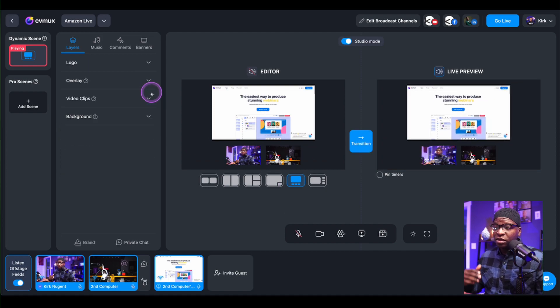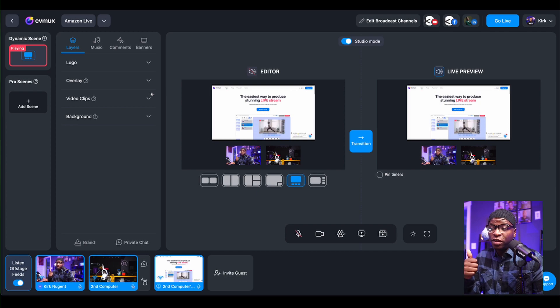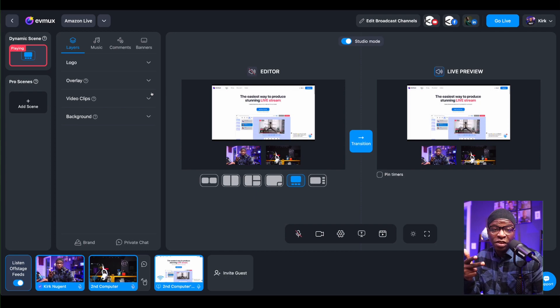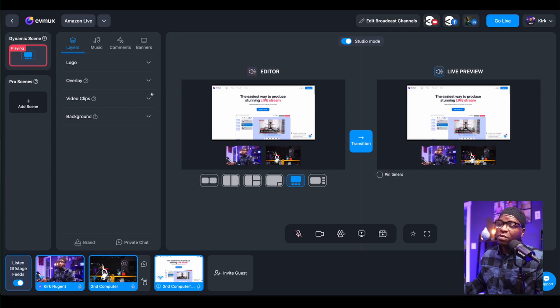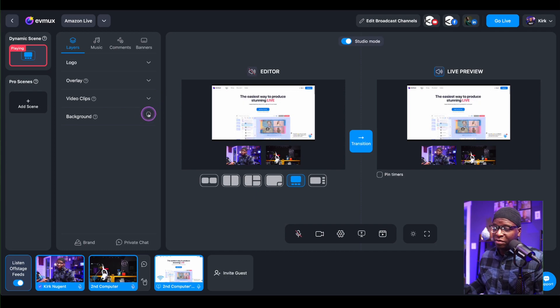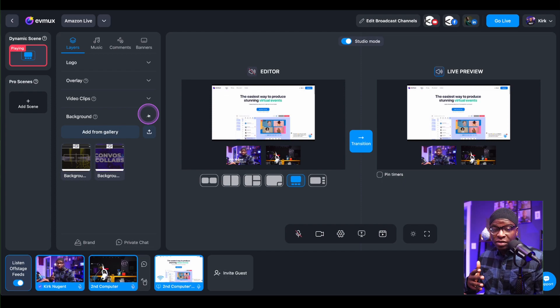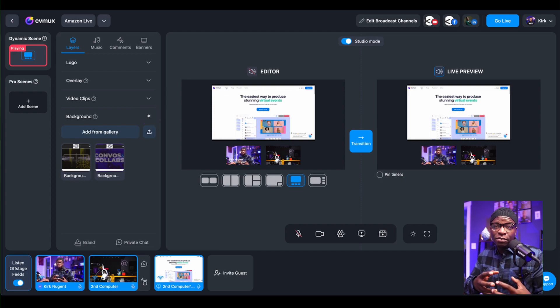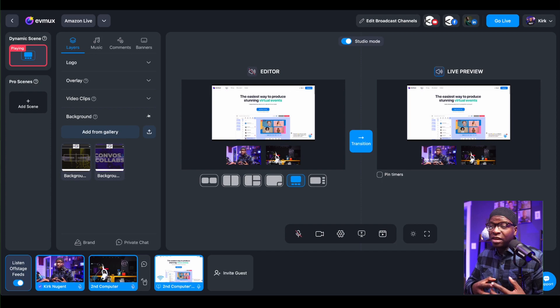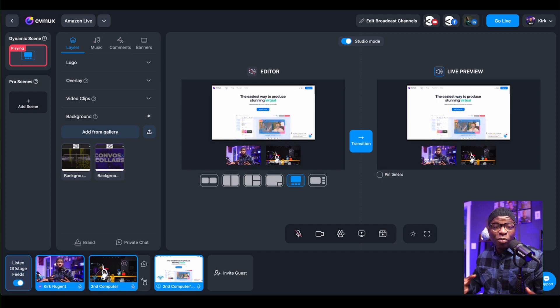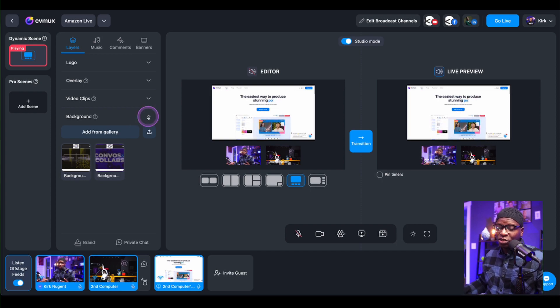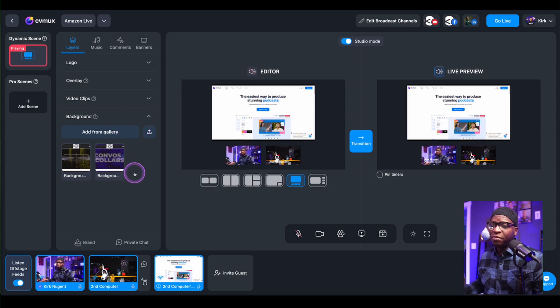Just a quick note. Studio Mode and the ability to transition works for logos, works for overlays, works for video clips, even works for background images. But it does not work with music, does not affect, I should say, music, comments or banners. And I'll show that to you in just a second.